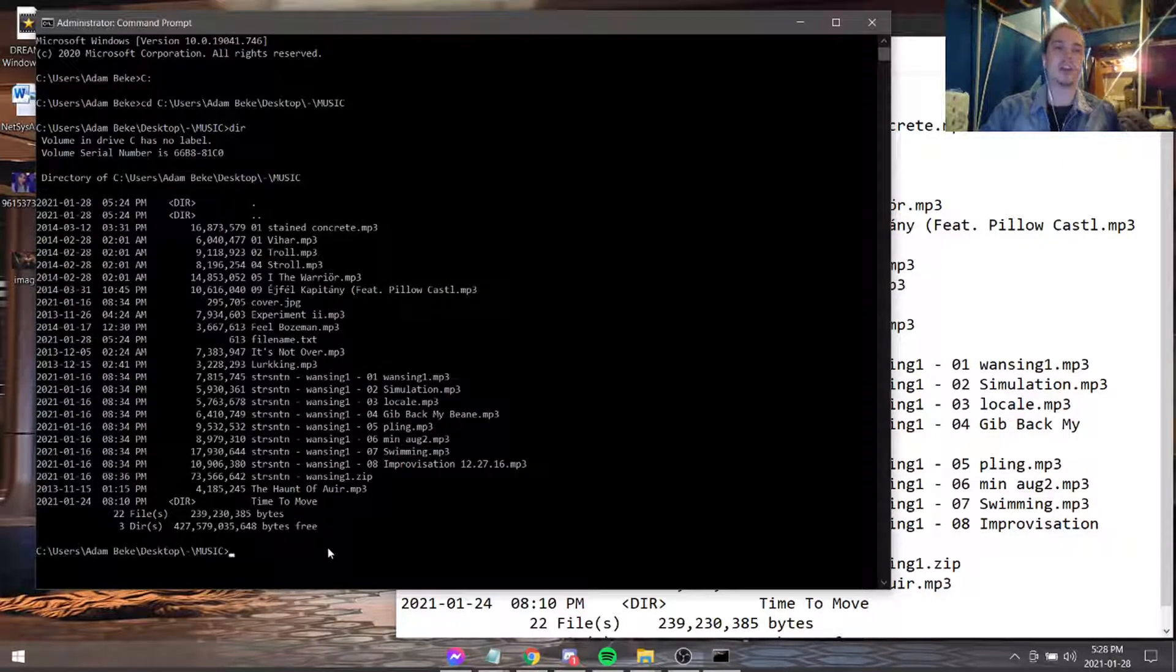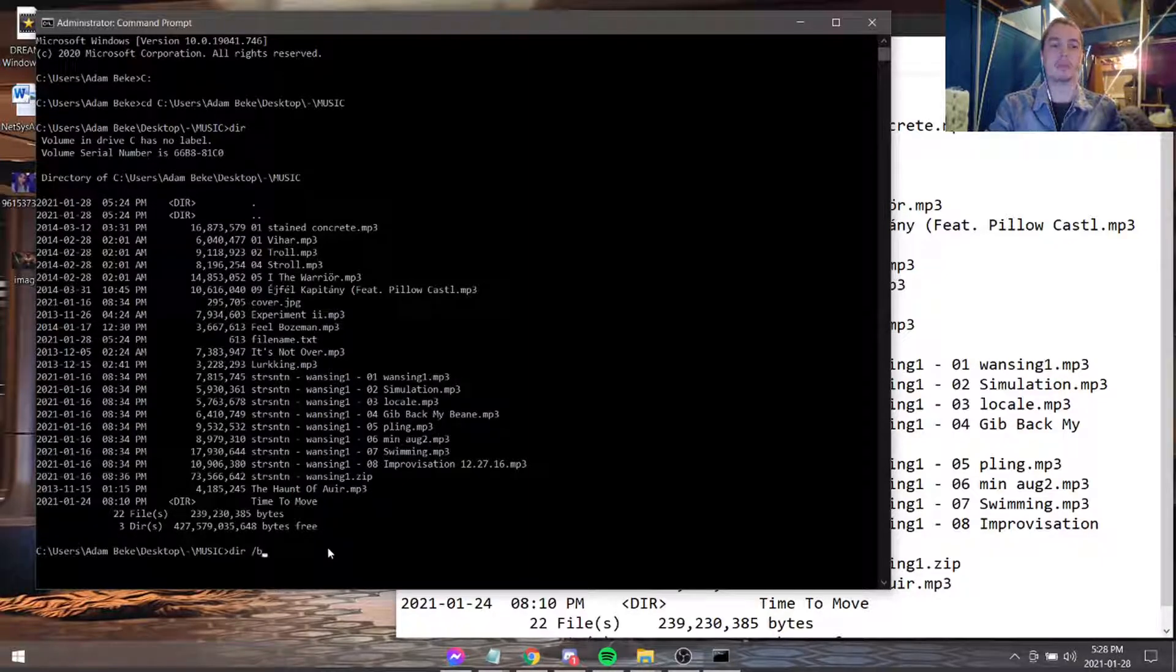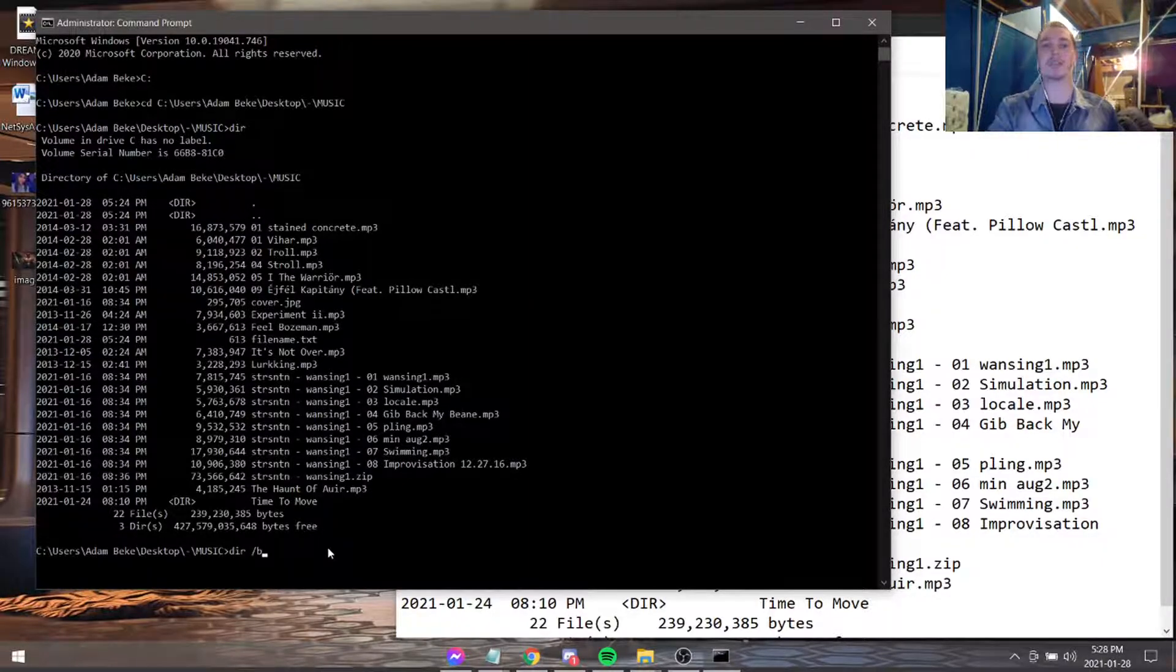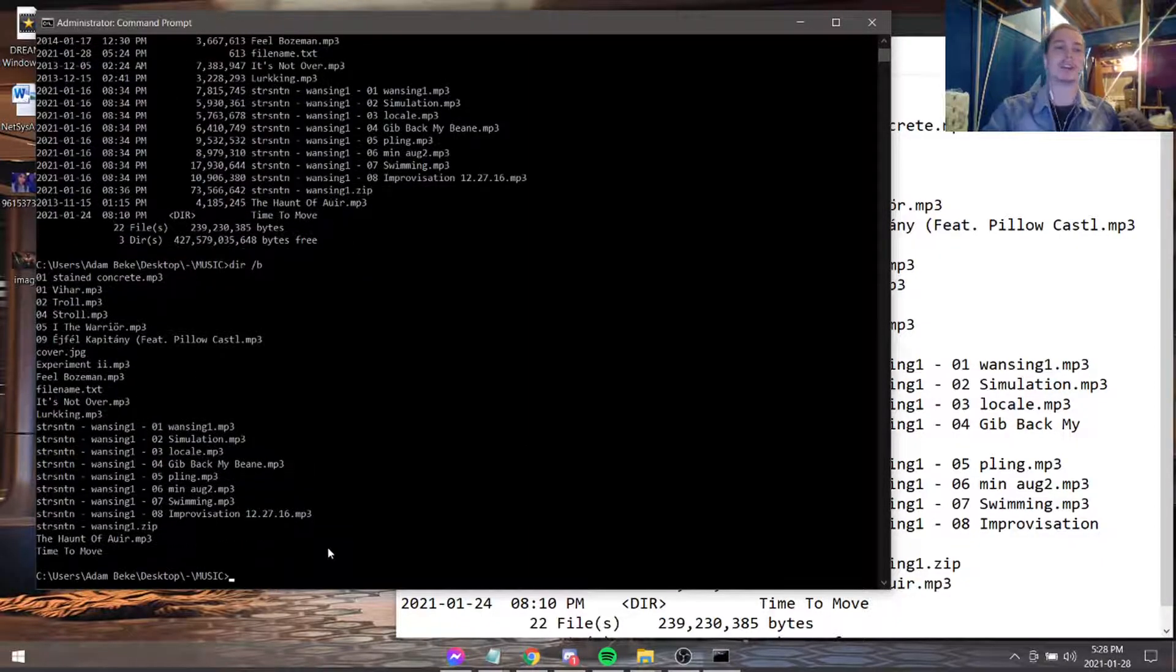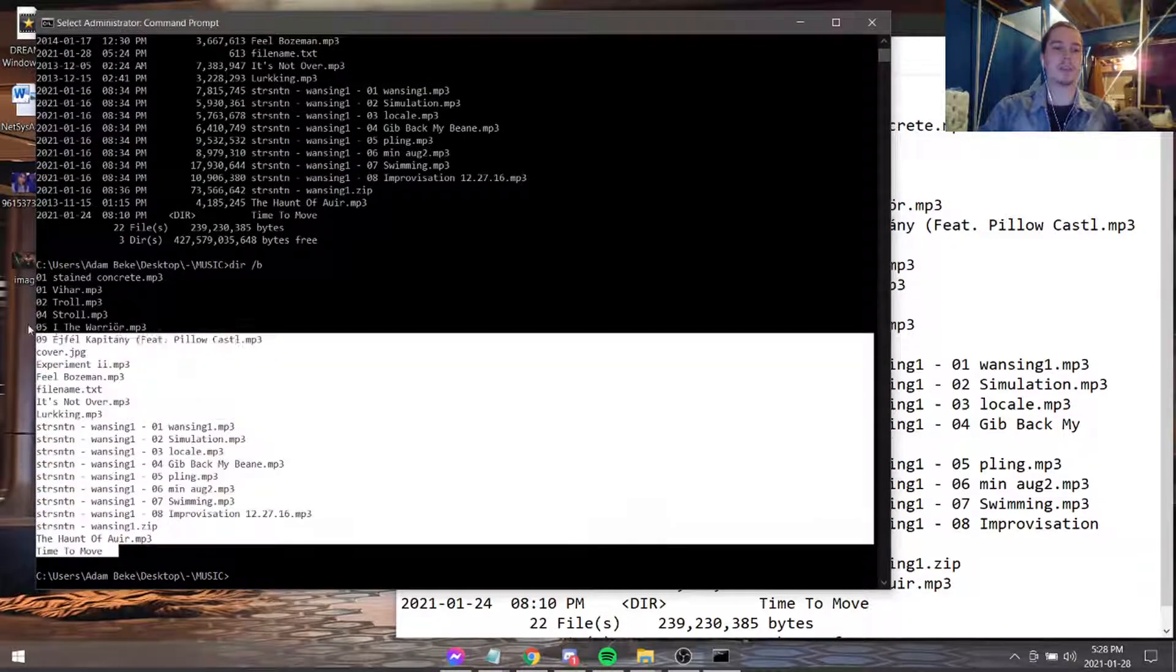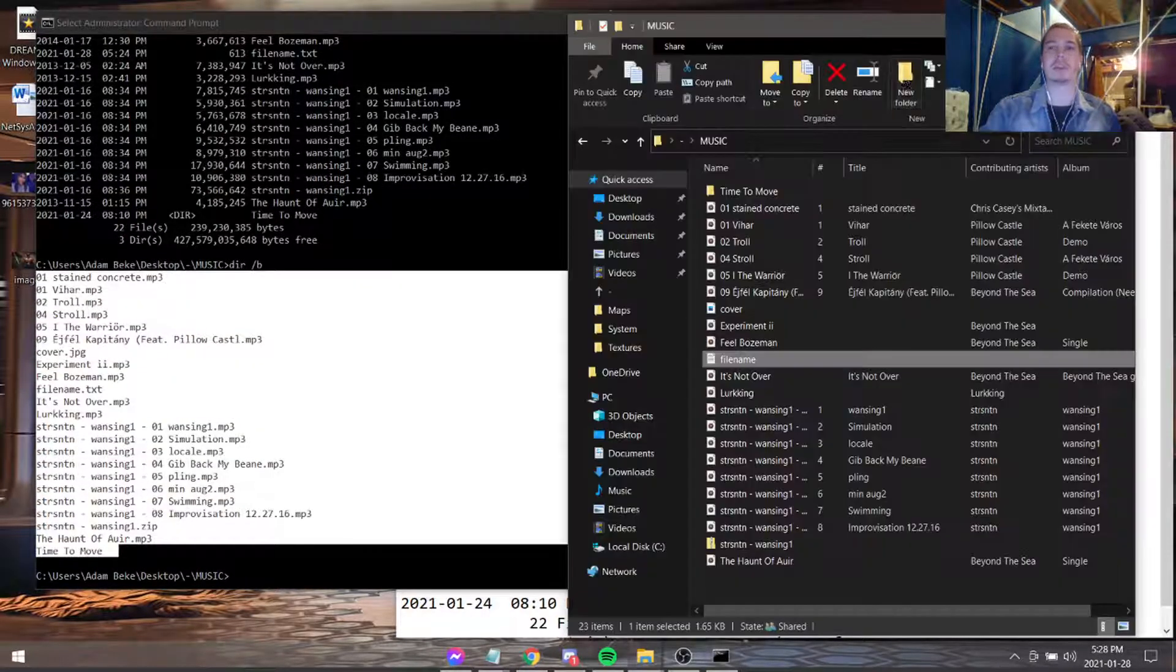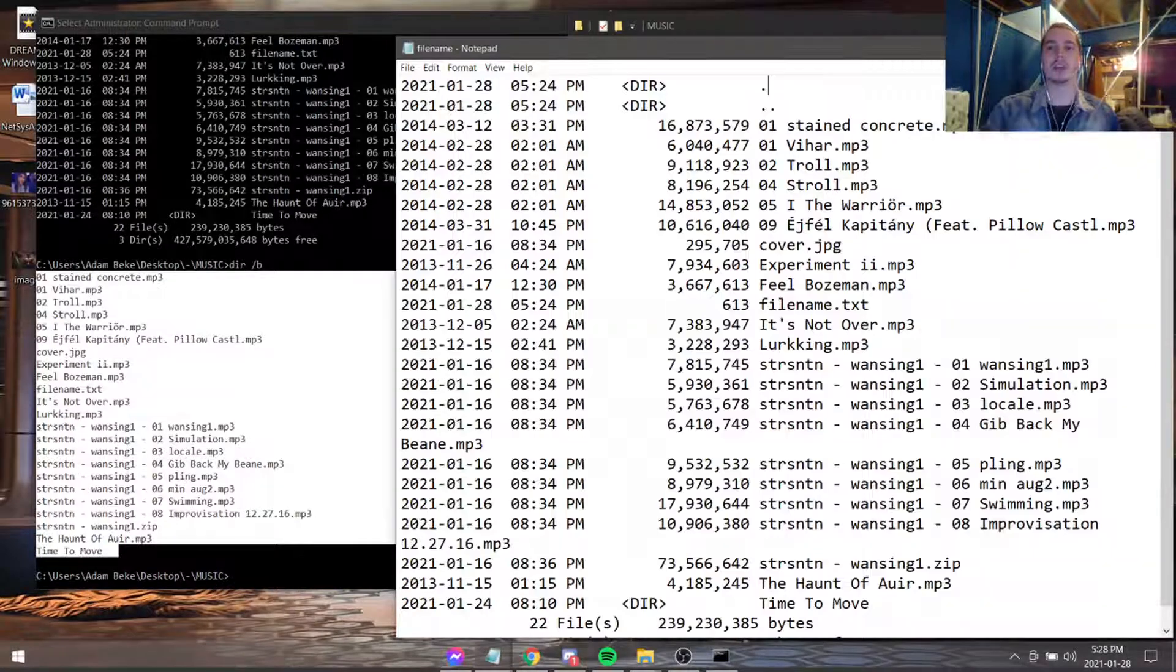Well, you can type in DIR slash B, which stands for bare. It just gives us bare information about what we're looking for. So now we can copy paste this and put it into here.